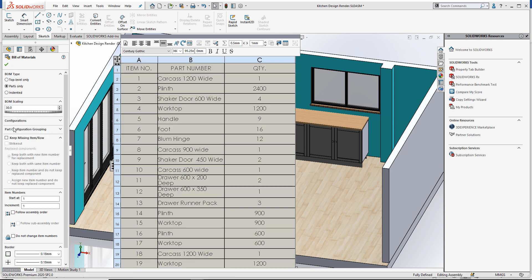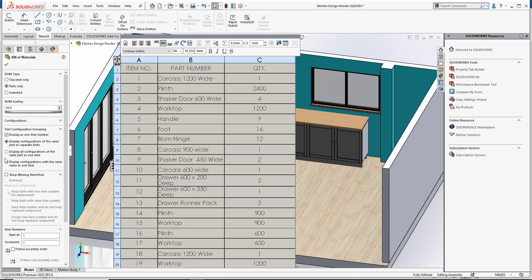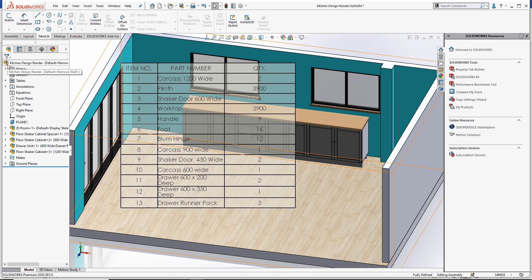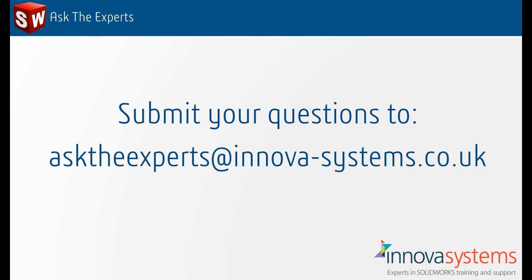To group them together as a single item, we need to set the part configuration grouping options as display configurations of the same name as one item. This collates all plinth to a single entry in our BOM because we set the part number for all configurations as plinth. So our bill of materials is now looking exactly as we would like it to. We hope you found that useful.